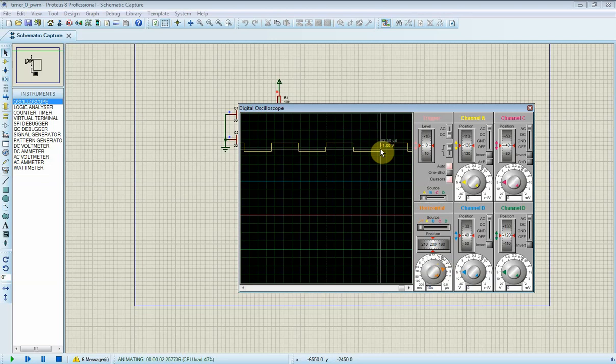As we can see, the PWM period is around 64 microseconds. So its frequency is 15.625 kHz.